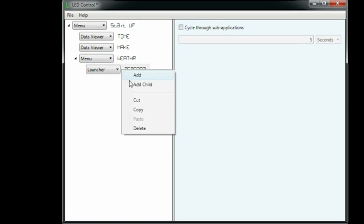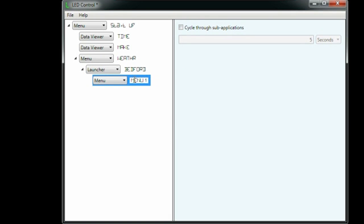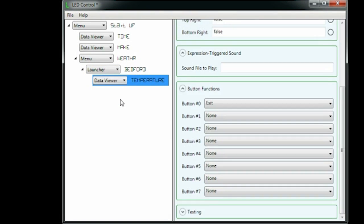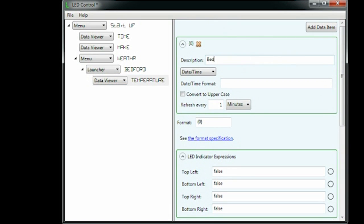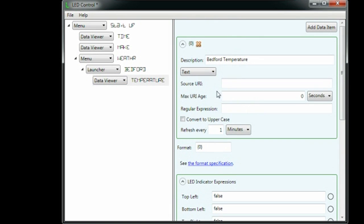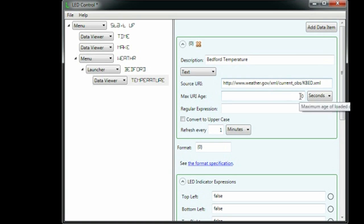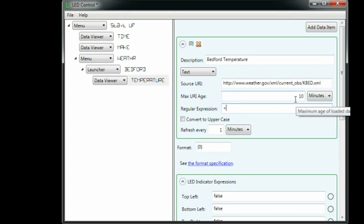Under the Bedford launcher, we make a temperature data viewer. We set its data type to text and enter the URL for my town at weather.gov. The page we get back will be in XML, but I thought it would be easier to parse it as text. Since this is text instead of XML, I enter a regular expression instead of an XPath to extract the temperature.